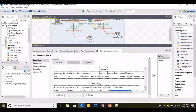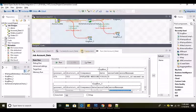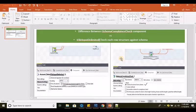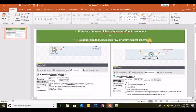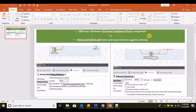That's the basic difference between those two — the T File Input Delimiter advanced setting 'check each row structure against schema' versus the T Schema Compliance Check component. That's the basic difference between those two.